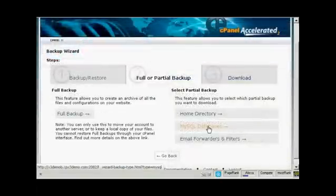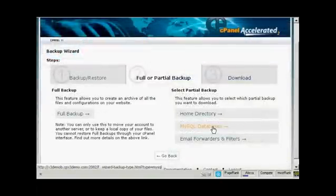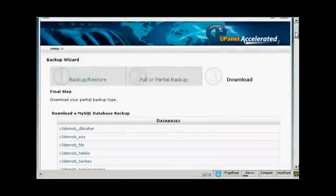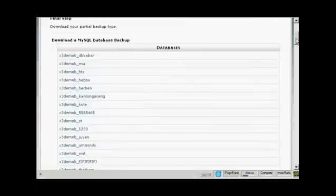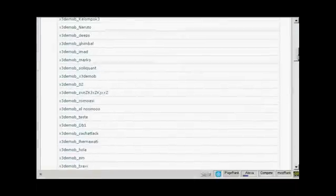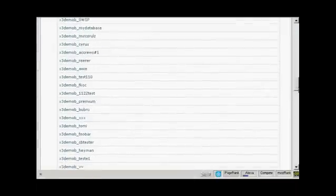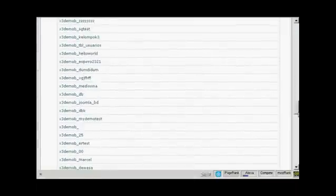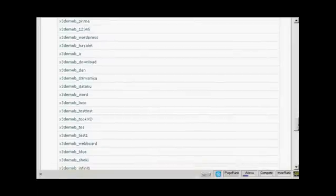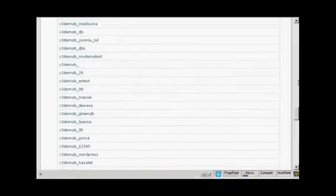The next section to download is the MySQL databases. So just click here on MySQL databases. You can see that this particular website has a number of MySQL databases. Unless you've got a really extensive website, yours probably won't have quite so many.